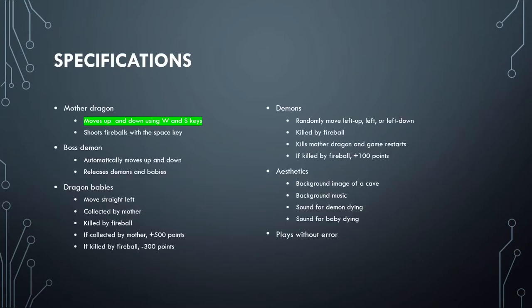Thus far, we have completed the following specification of making the mother dragon move up and down with the W and S keys. In this tutorial, we're going to make the boss demon automatically move up and down upon his creation.